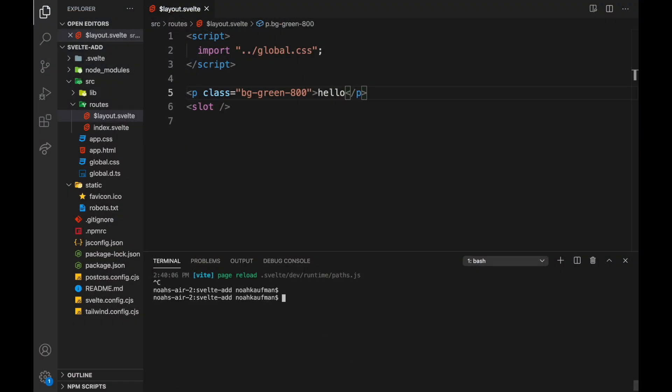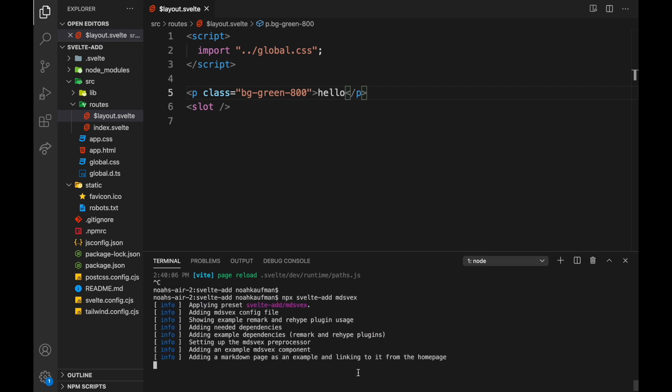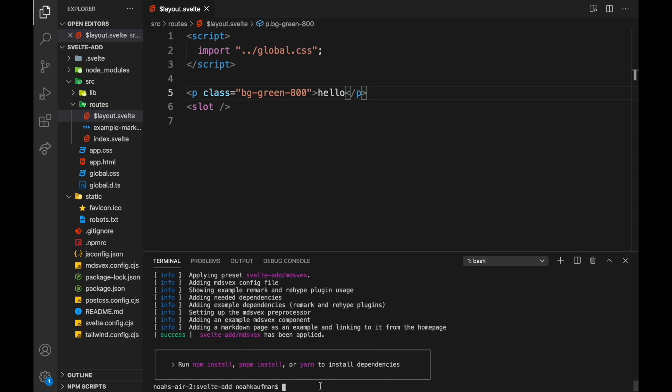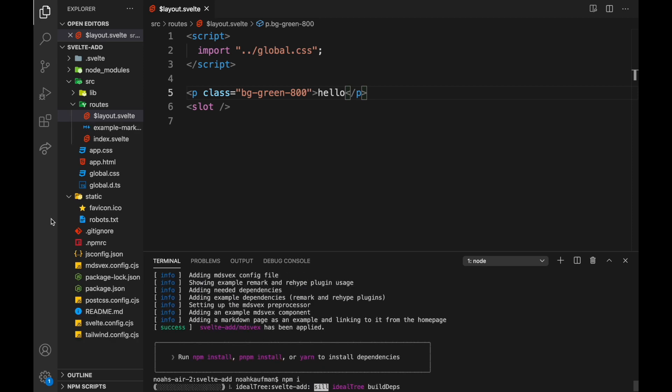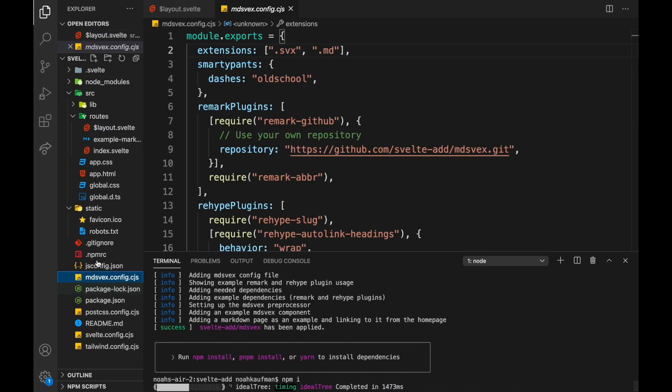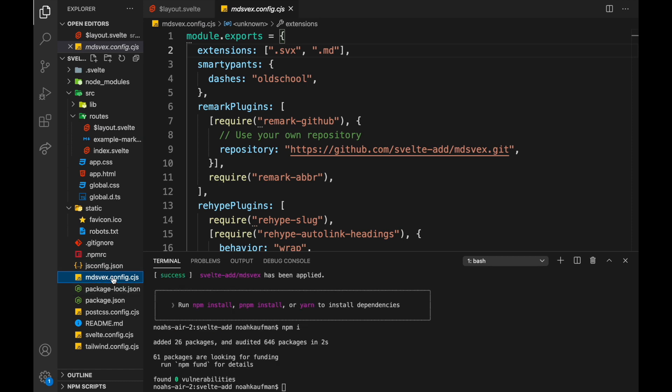Again, just like before, I can do npx svelte-add mdsvex and this will add whatever boilerplate we need for this here. So npm install.